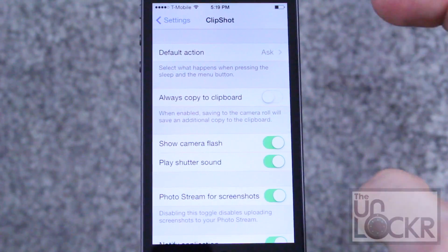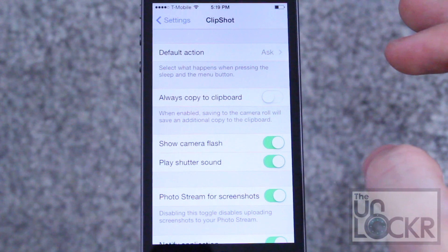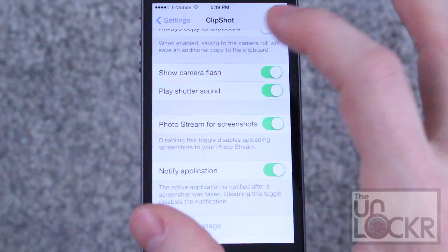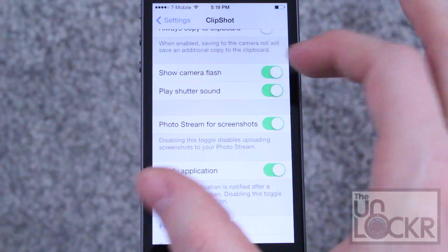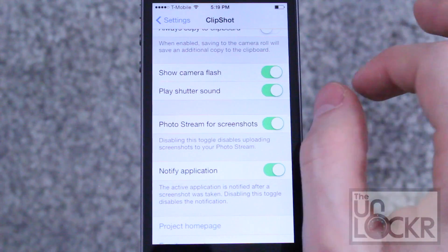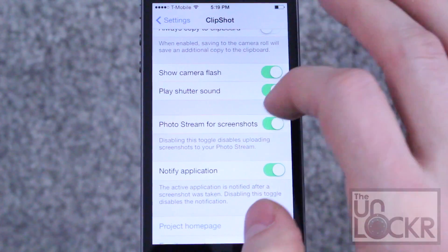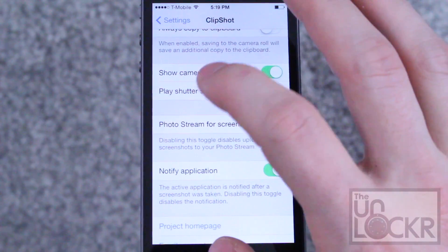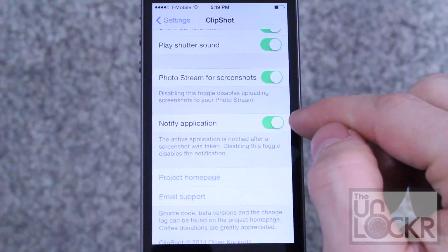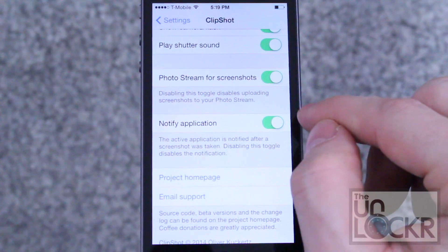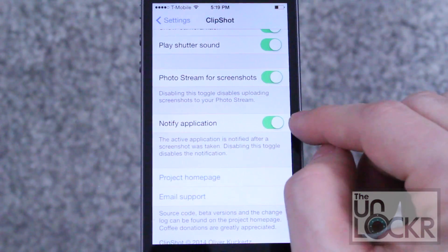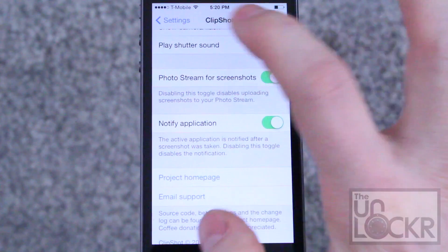The clipboard is great because it means you can go into any other program and paste it, which is great for sharing really easily. You can also disable the camera flash — that flash that comes across the screen whenever you take a screenshot — and the shutter sound as well. You can also turn on and off whether you want the screenshot to go into your photo stream, and also whether you want to notify the application you're currently in that you took a screenshot. It might be handy with some apps like Snapchat. Just saying.